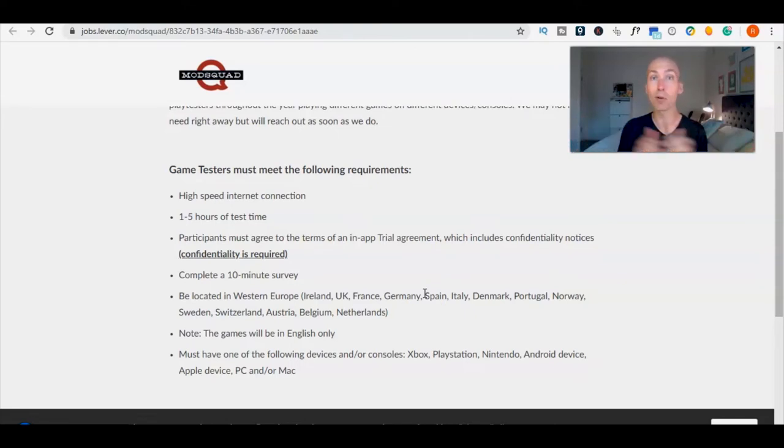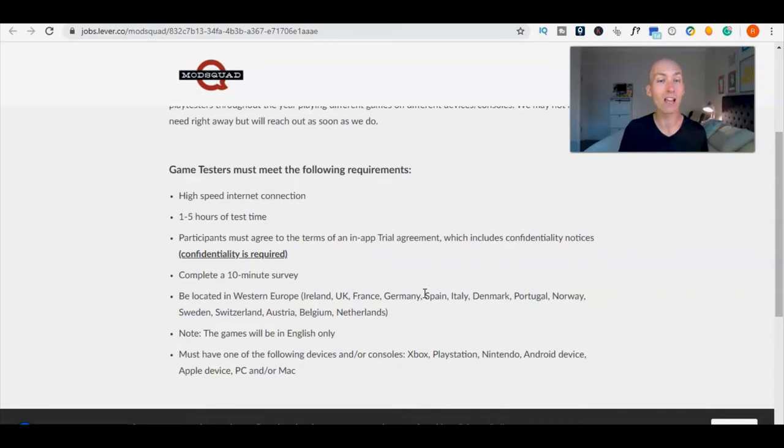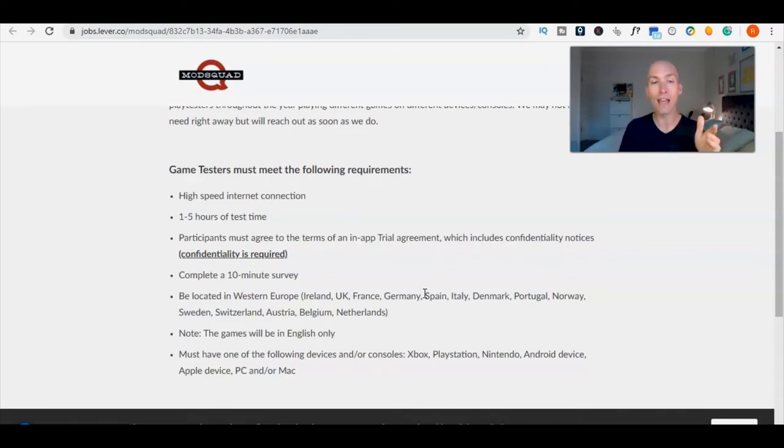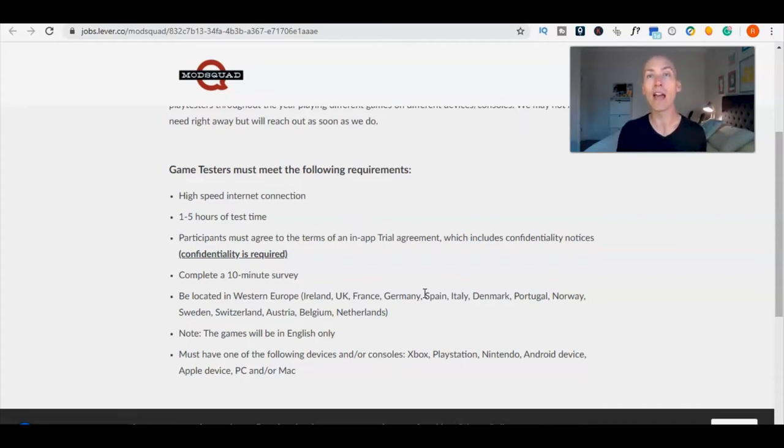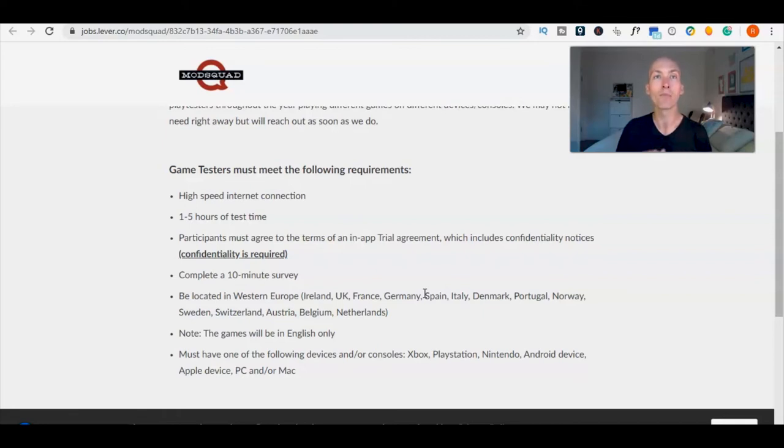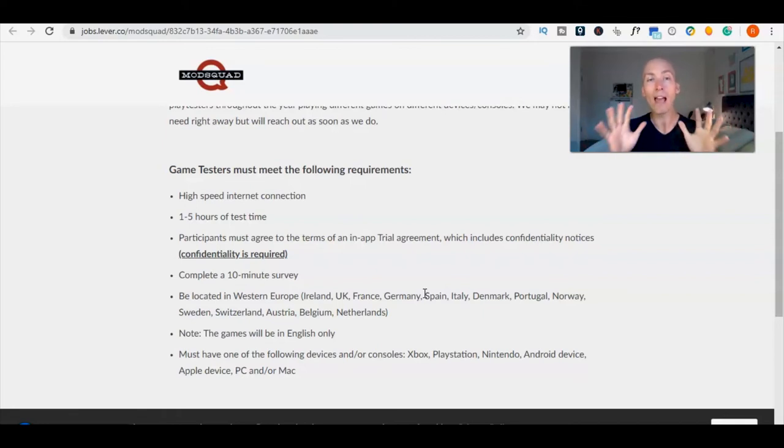You must have one of: an Xbox, a PlayStation, Nintendo, Android device, Apple device, a PC, and/or a Mac. If you've got all of them, then happy days, you can make loads of money. Now if you are in the US, we have work from home jobs videos coming out tomorrow.